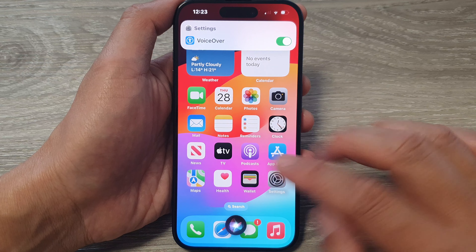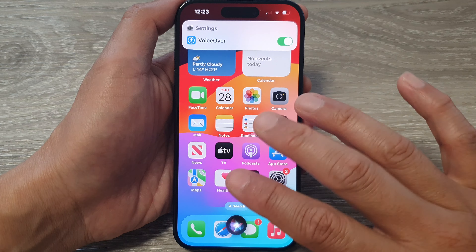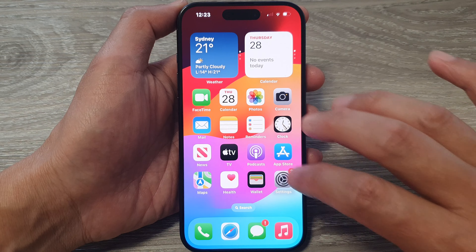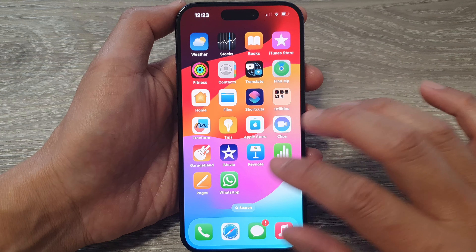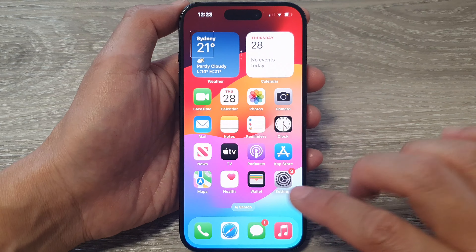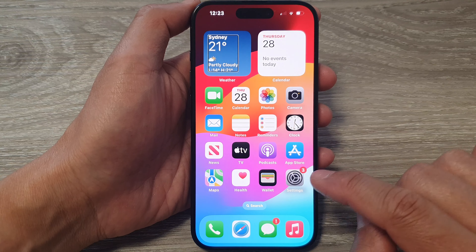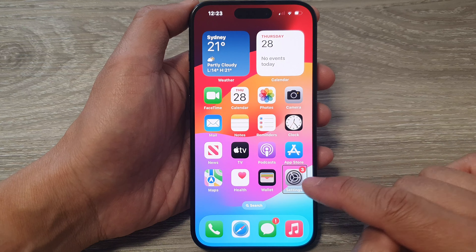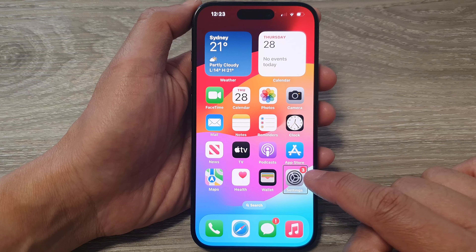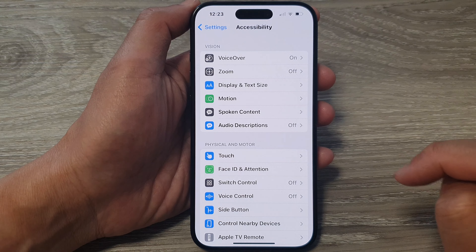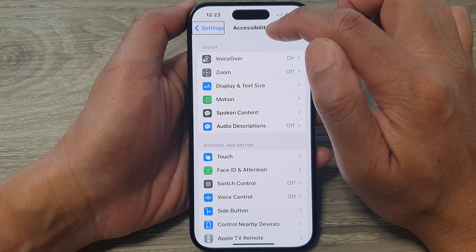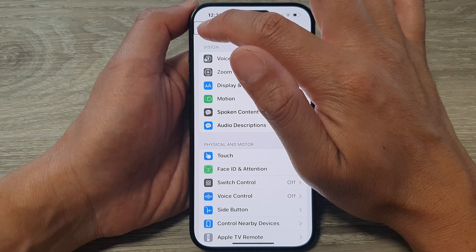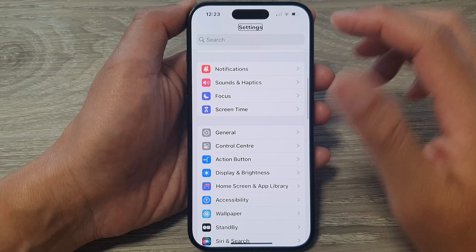On your home screen you can swipe across with three fingers to navigate to the next screen. Locate the screen that has the Settings icon, then tap on the Settings icon once to select it. After that, double tap to open it. Navigate back to the main Settings screen.